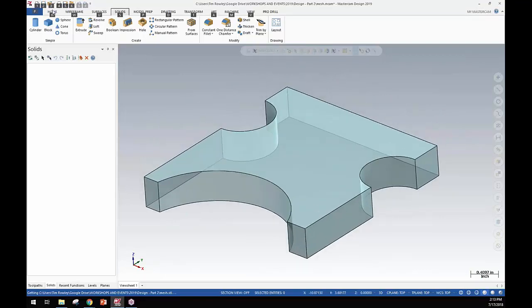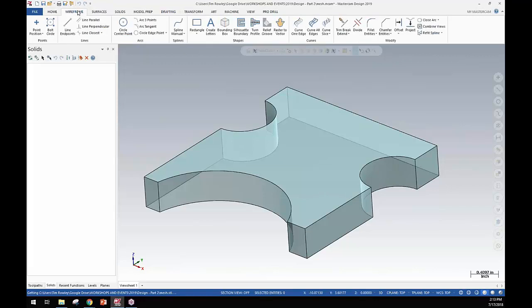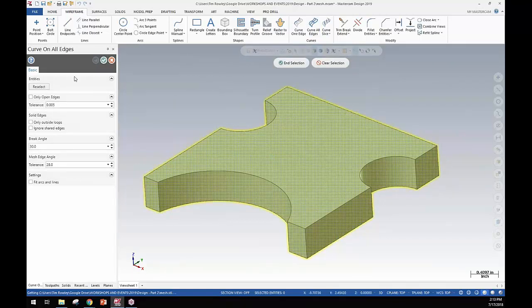Pretty slick feature here. If we go to home and then we'll move over and navigate to the wireframe tab, we're going to go to create curve on all edges and now you'll see you're able to select a mesh and then there's some settings in here.